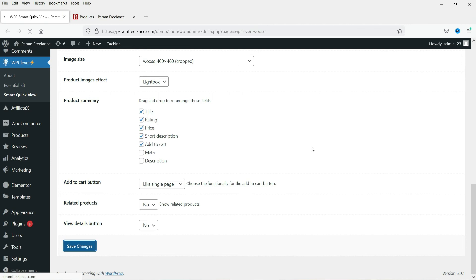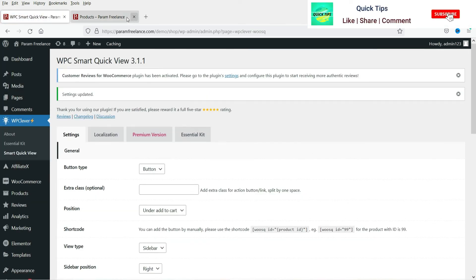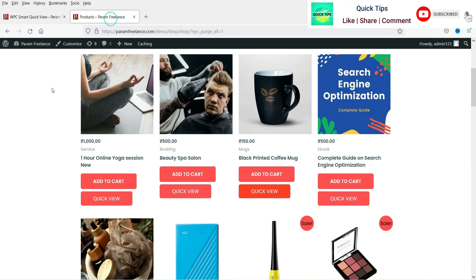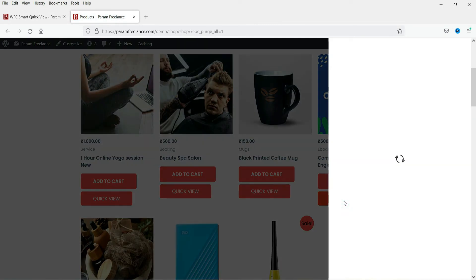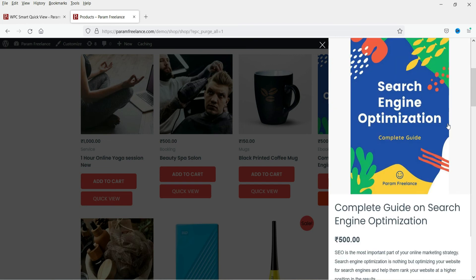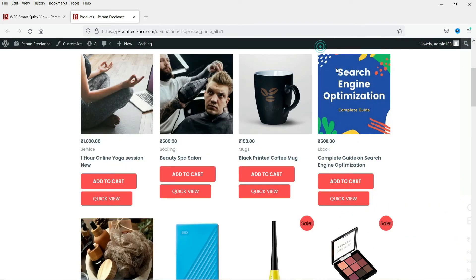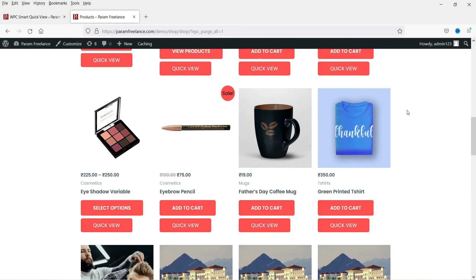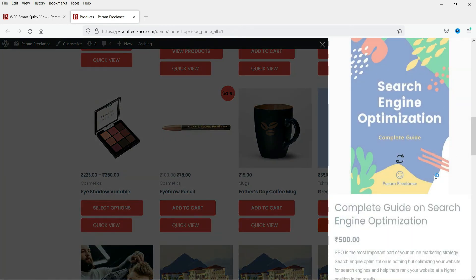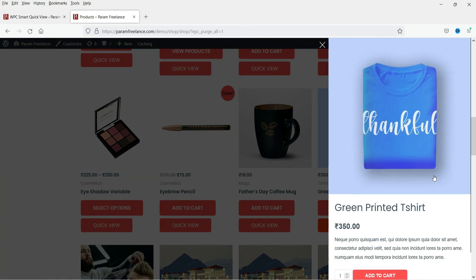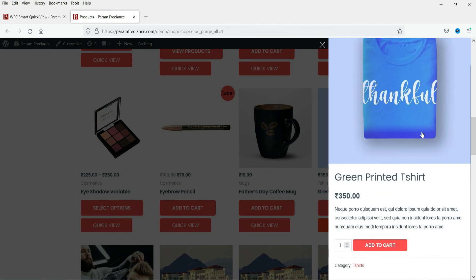Let's go to the products page and refresh it. Now let's click on Quick View and you will see the quick view appear in the sidebar. You can close it, then click Quick View on the next product and you will see the quick view of that product in the sidebar.